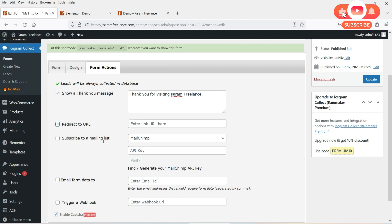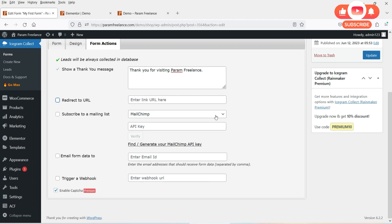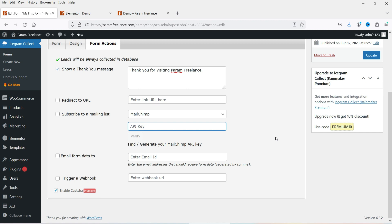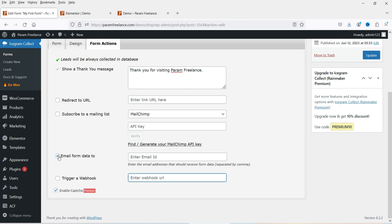If you are using Mailchimp, Campaign Monitor, or HubSpot, you can check the Subscribe to Mailing List box, enter the API key, and the form will be linked to your mailing list automatically. Under Email Form Data, you can add your email address and you will receive an email with the form data whenever someone fills it up. If you have a webhook, you can add the webhook URL as well. Then click Update.